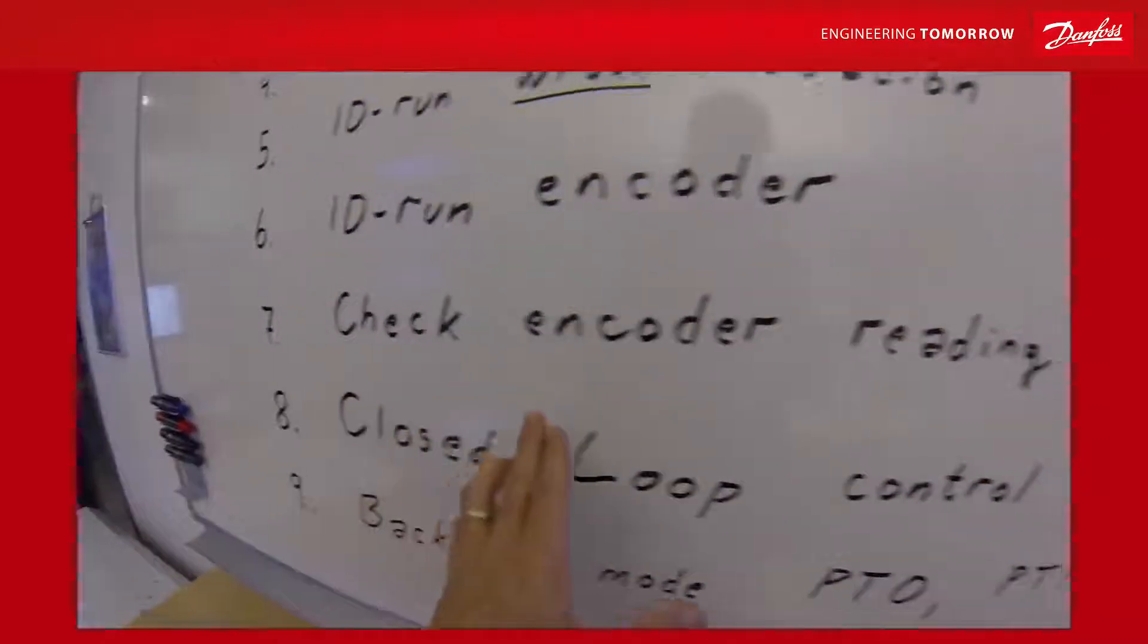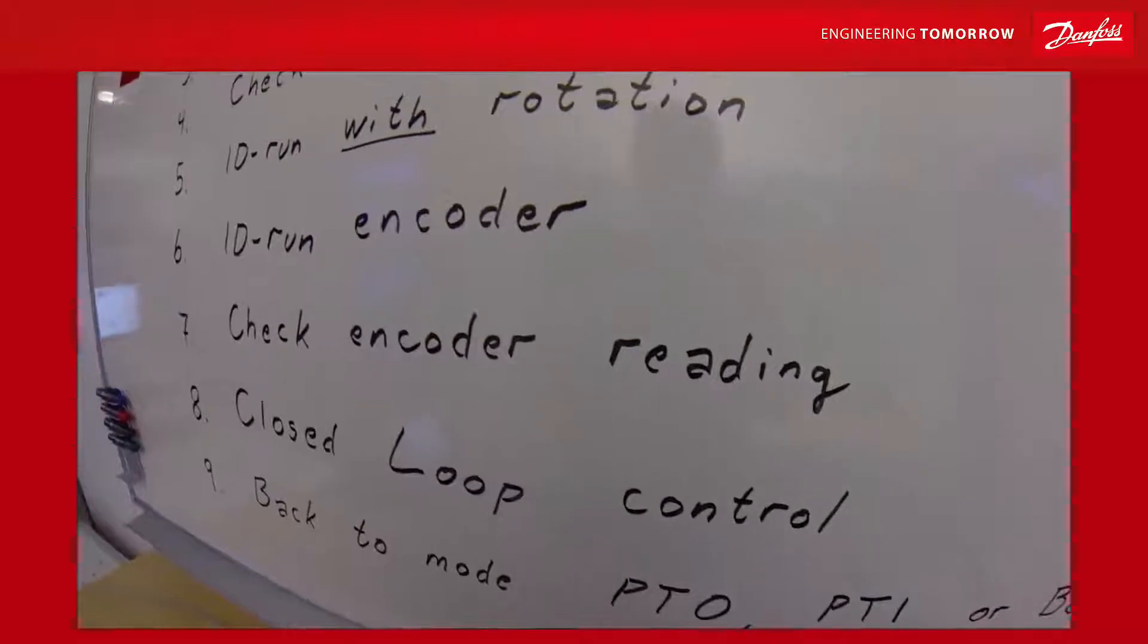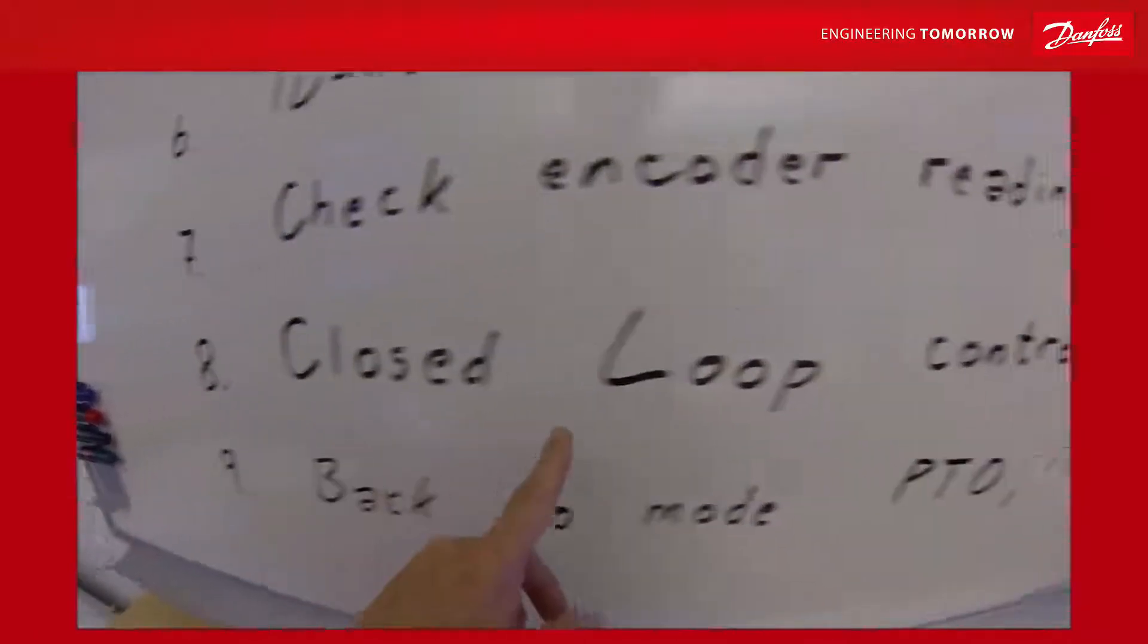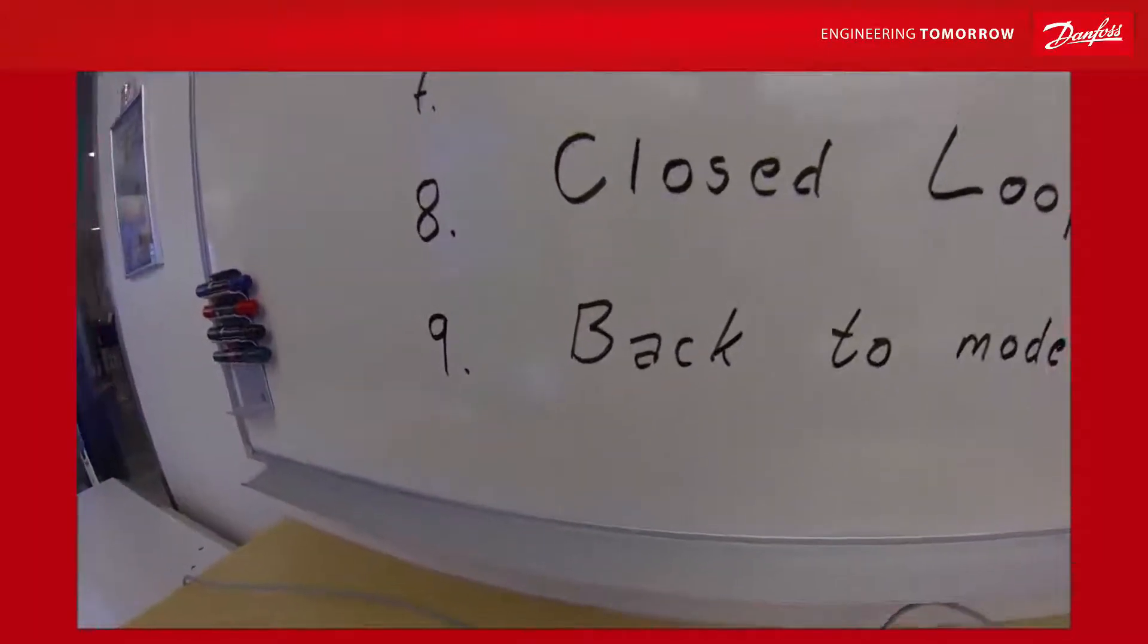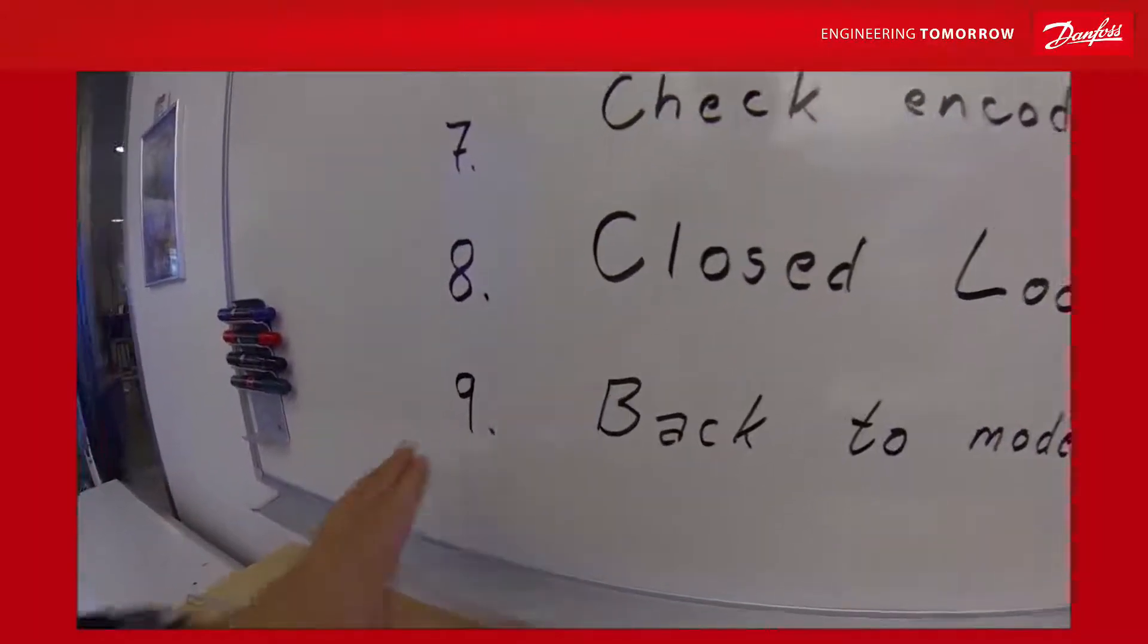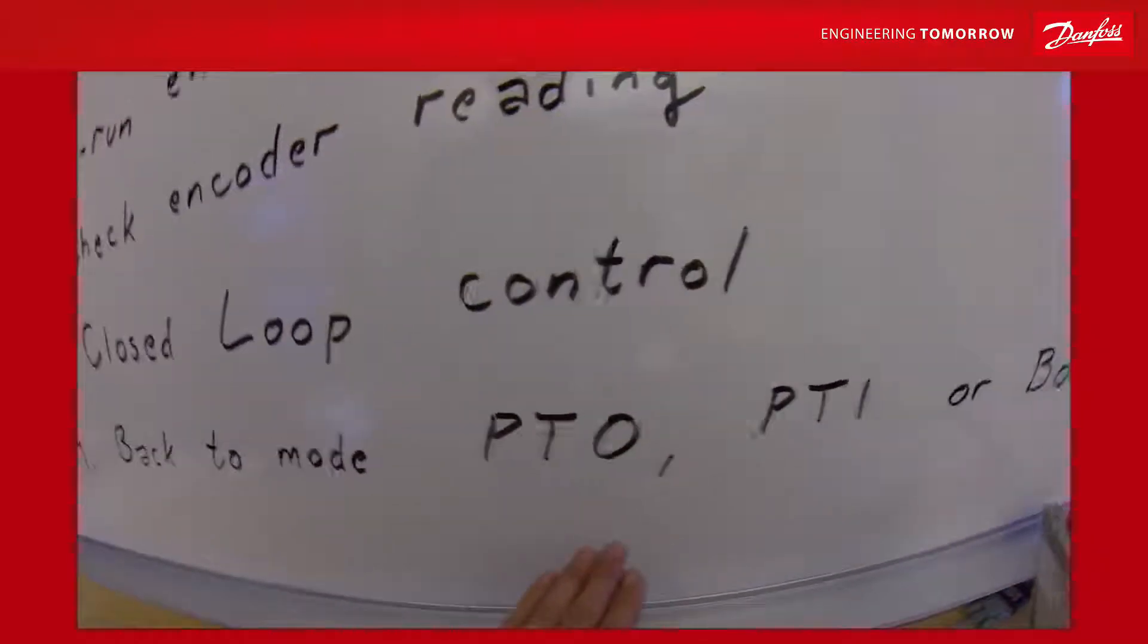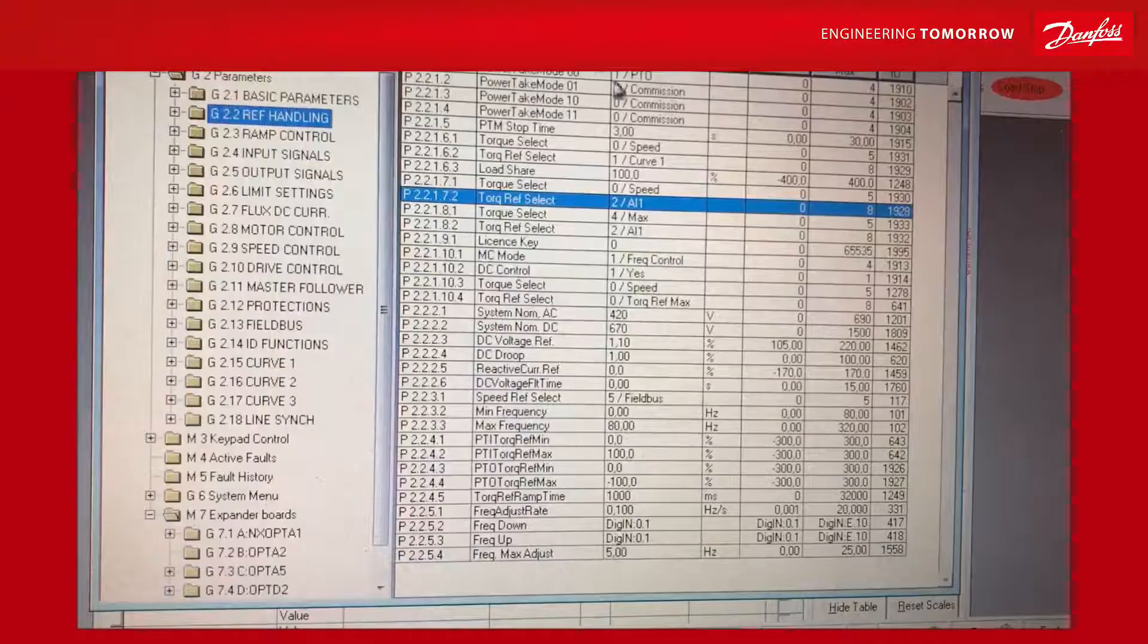We do the identification of the encoder and check that the encoder reading, direction, and scaling are correct. Then we can turn the drive to closed loop mode and check that we are running nicely in closed loop before we switch the mode back to power take-out, power take-in, or boost mode.